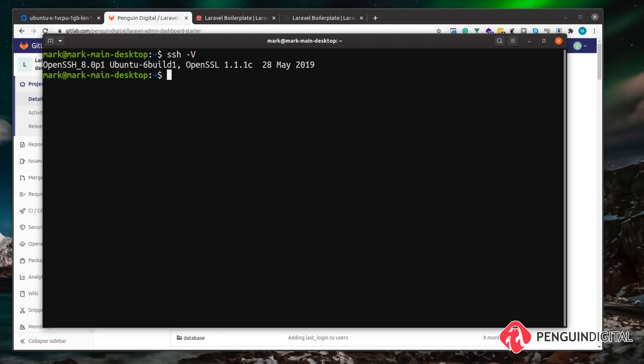So if you open up your PowerShell and type SSH hyphen capital V, you should see that you already have SSH installed. And the commands are exactly the same on Windows as they would be on Linux and Mac.